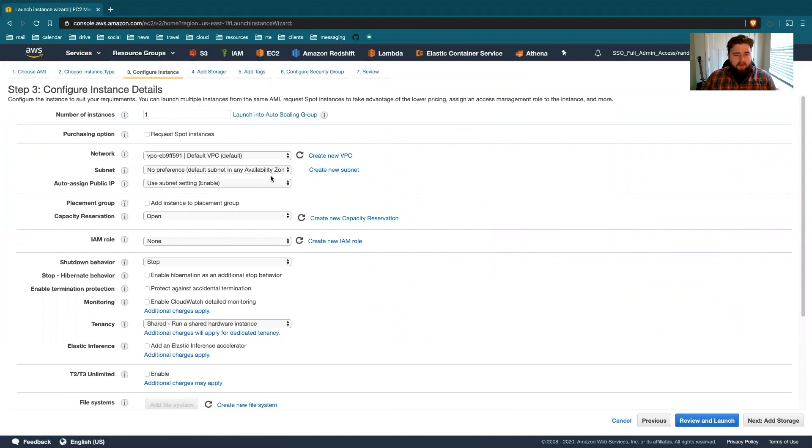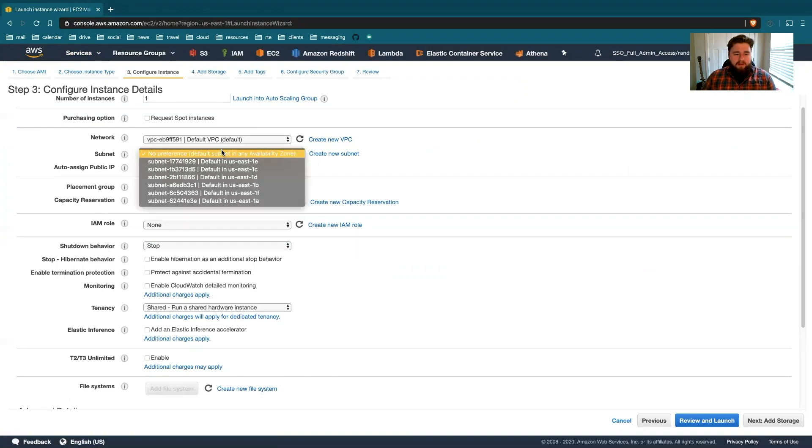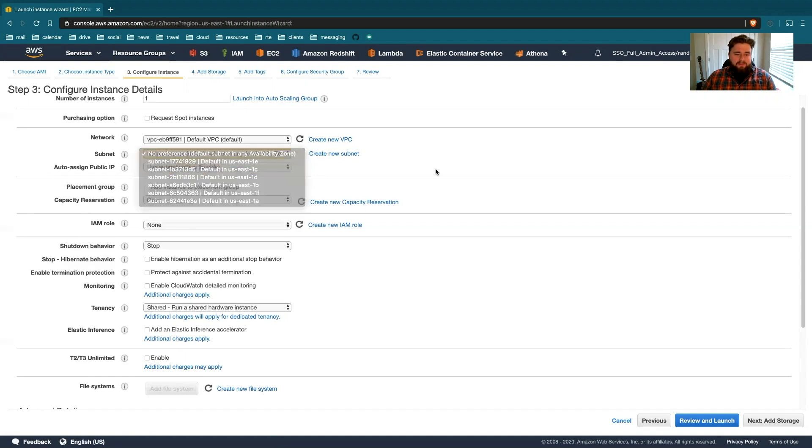All these defaults look fine for my environment, though importantly, if you're trying to log in from your local machine, you'll want to make sure that your subnet has public internet access and allows for SSH.